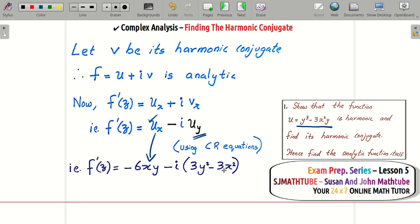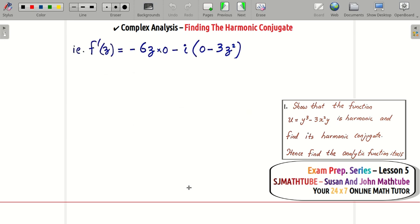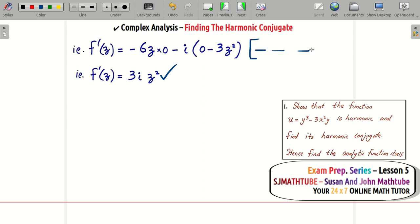In lesson three we discussed the Milne-Thomson method. This function is given in terms of x and y, but using the Milne-Thomson method you can express it in terms of z. Simply put x = z and y = 0. Anything times zero is zero, so f′(z) = minus 3i·z².